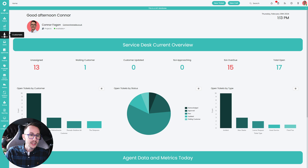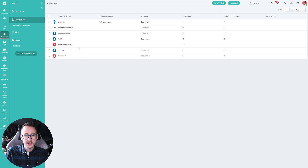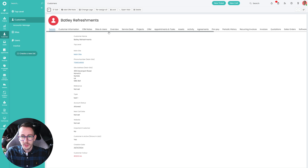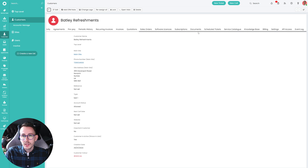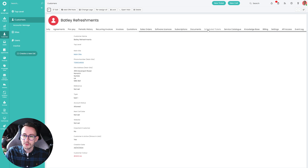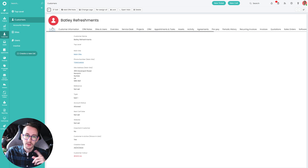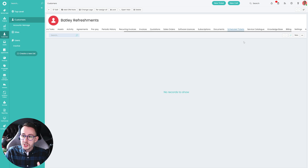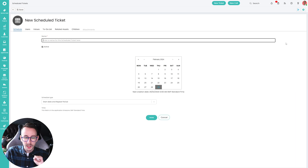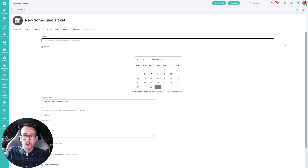The first place, or the most obvious place where your staff will be doing it, is they will go to the Customers tab, select a customer, scroll through to find the Scheduled Tickets section. You can reorder where this stuff is, so if you're making a lot of scheduled tickets you might want to put it at the front. When you do that, click New in the top right and we can start to make a scheduled ticket.